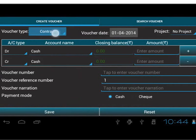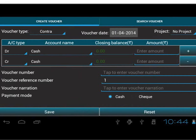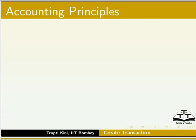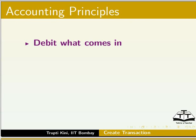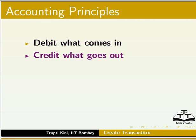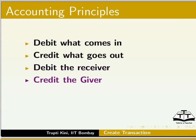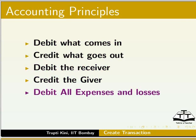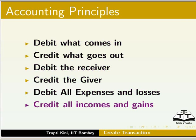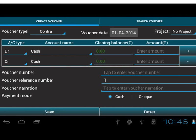In Contra, it filters account names that come under Contra. The setting will guide you to the correct field as per accounting principles. Debit what comes in. Credit what goes out. Debit the receiver. Credit the giver. Debit all expenses and losses. Credit all incomes and gains. In Contra transaction, we can use accounts with subgroups Cash and Bank.